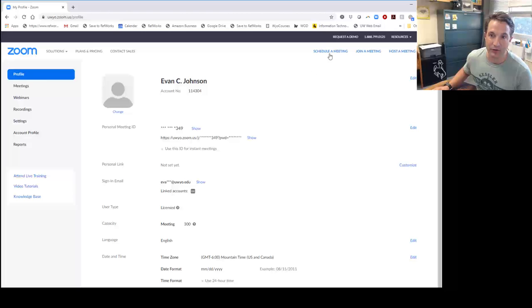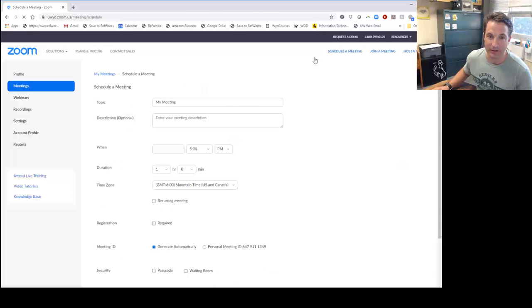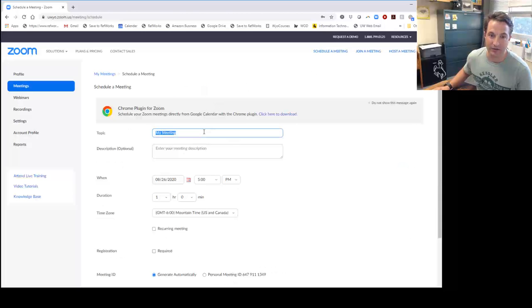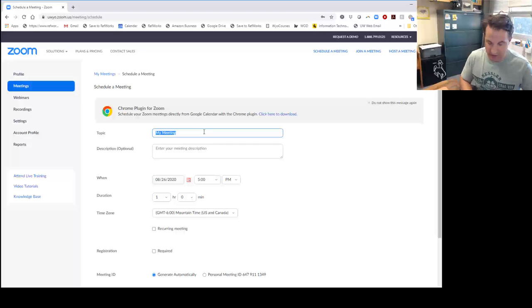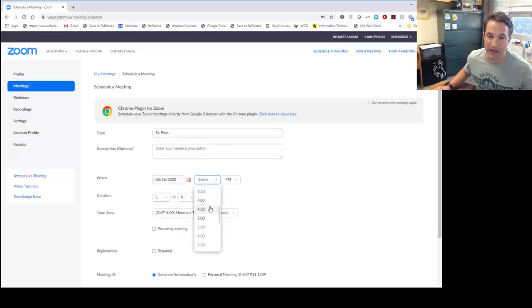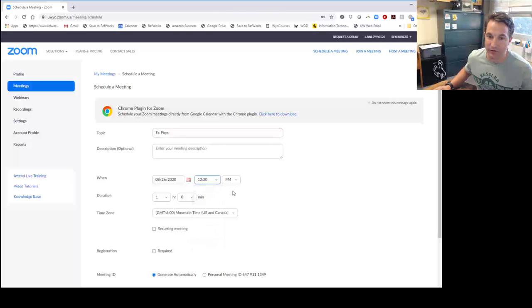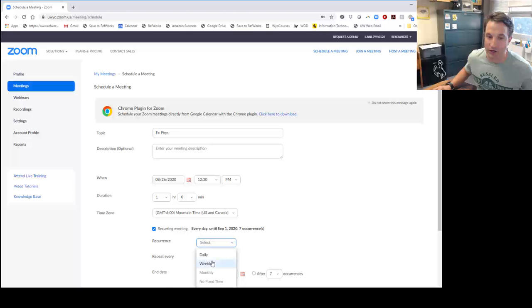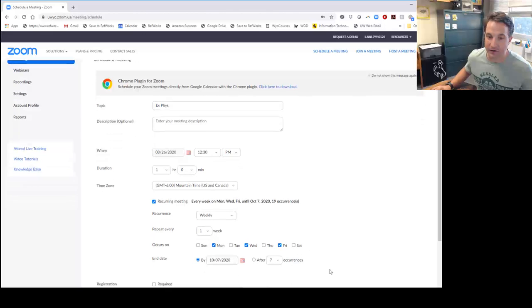From there, you're going to schedule a meeting. Let's say your class is Exercise Physiology. Then from here, you pick the time that class meets—let's say 12:30—and the class is one hour long. It is a recurring meeting that occurs weekly on Monday, Wednesday, and Friday. If you want to set the end date, you're going to say December 11th would be the end date for that class.